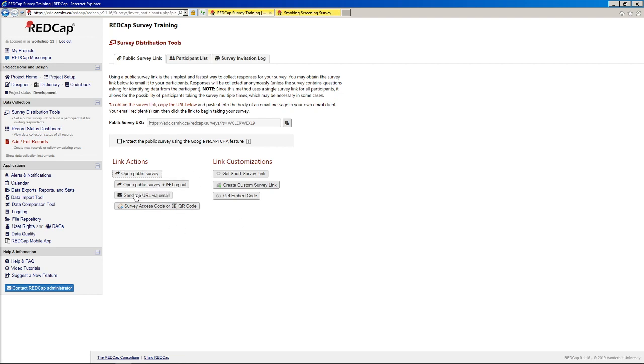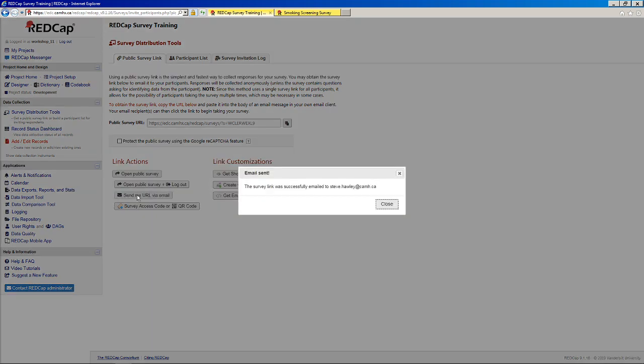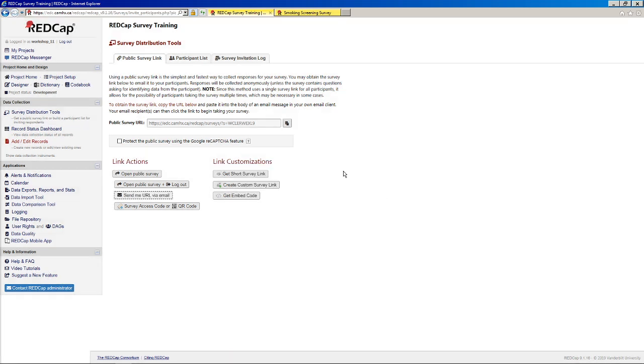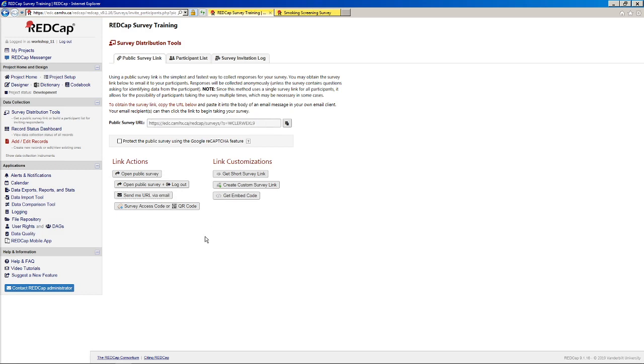You can send the URL via email, which I don't think I've ever done before, but it will just send it to whatever email address is associated with your account. I'm still not exactly sure why you would do that when you can just get the URL here, but it exists nonetheless, I suppose.